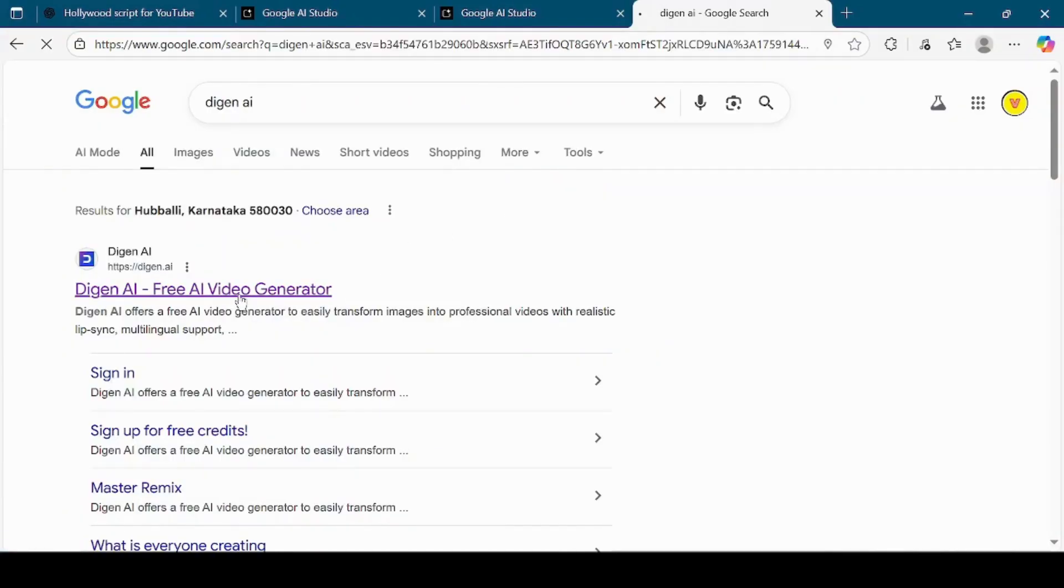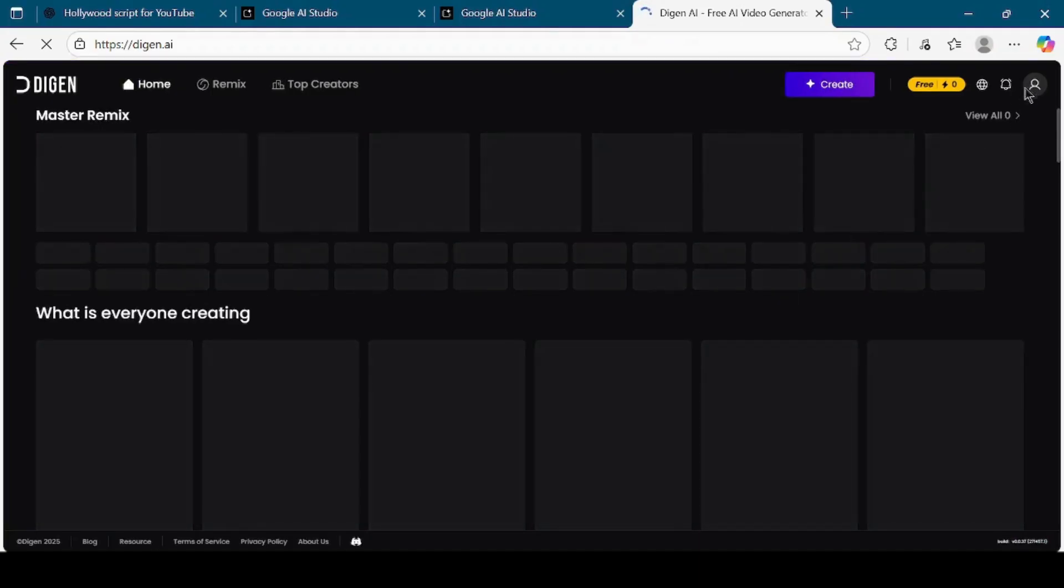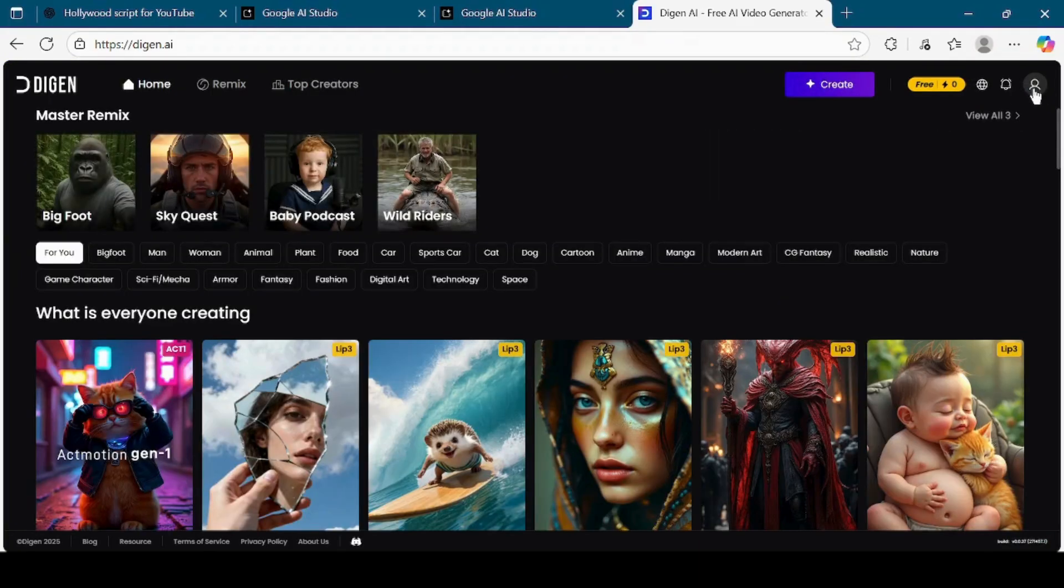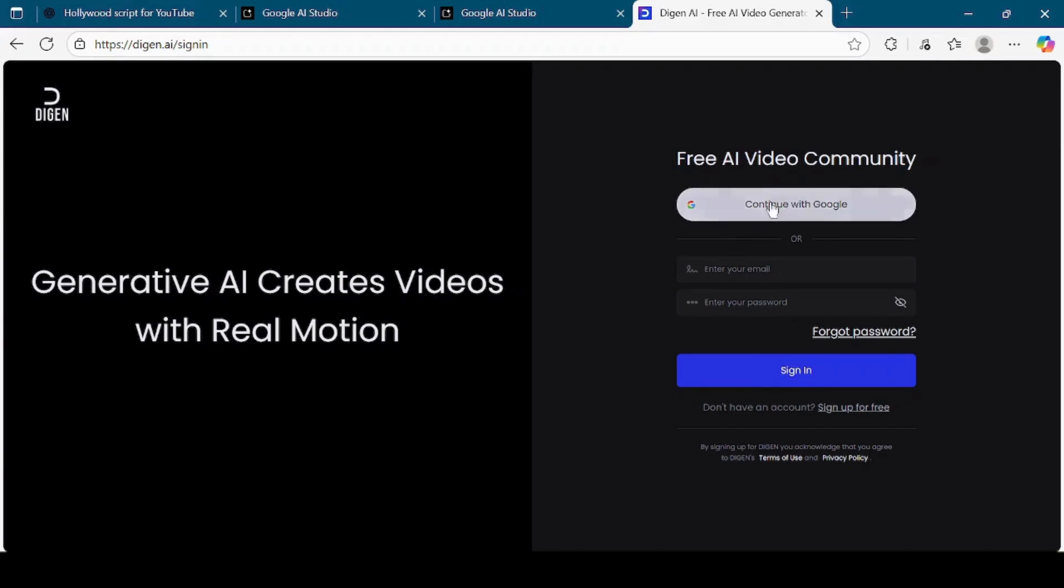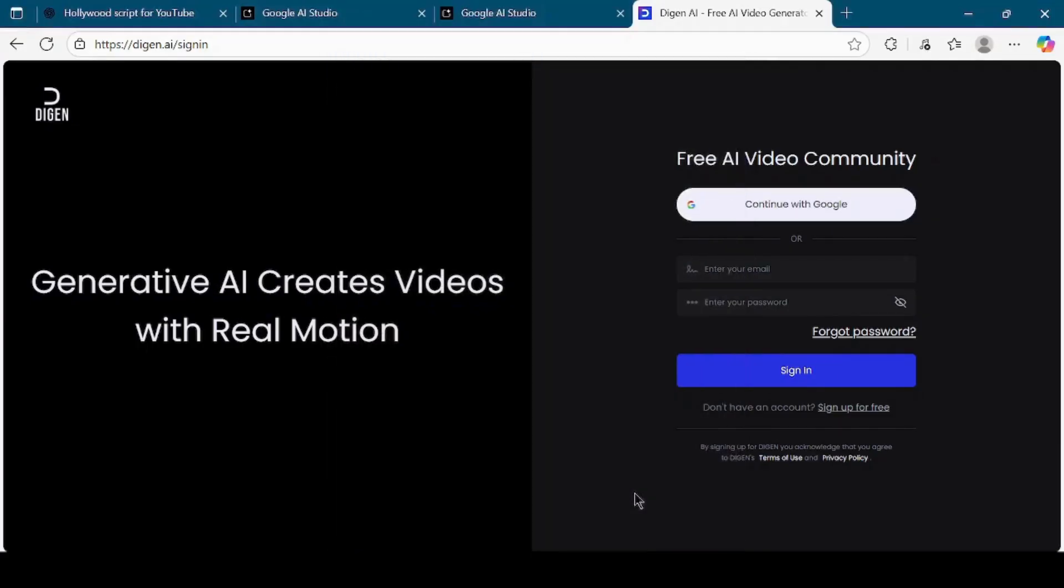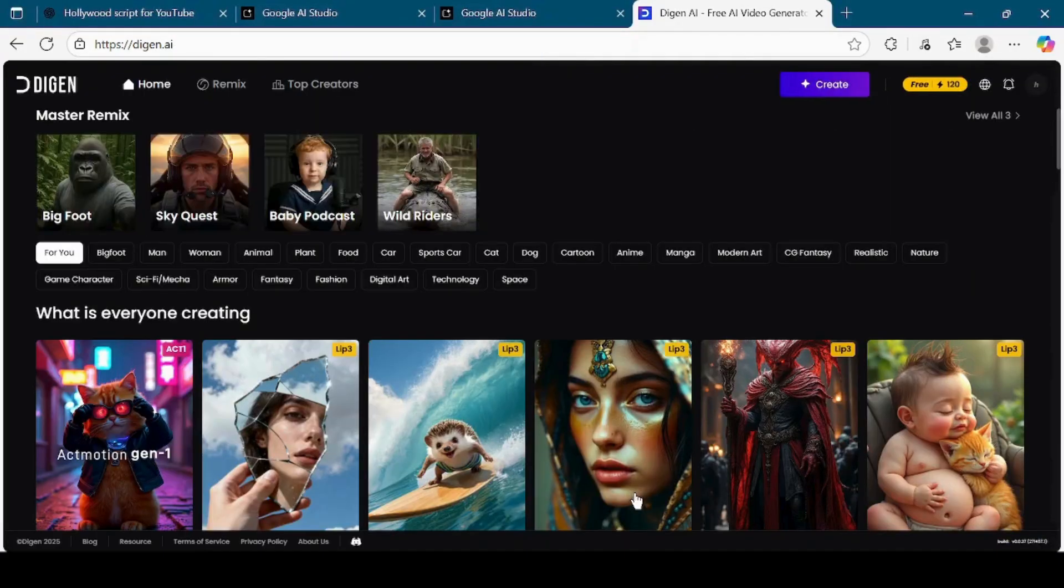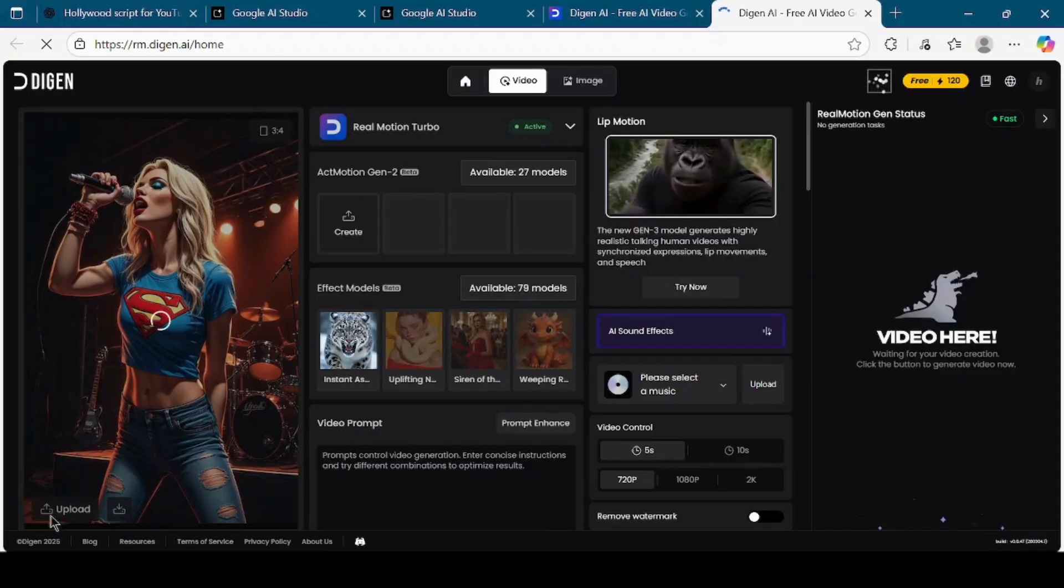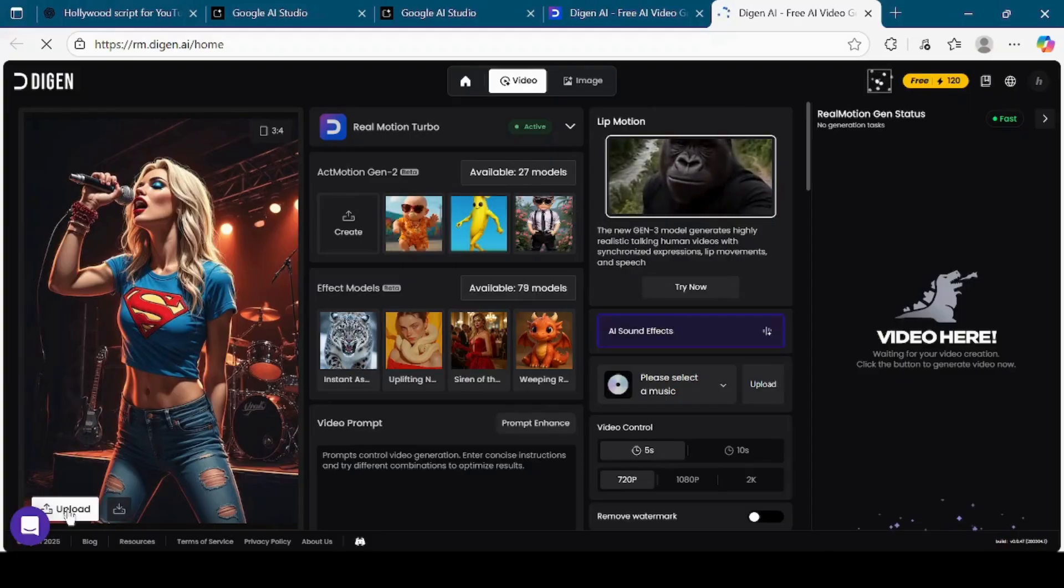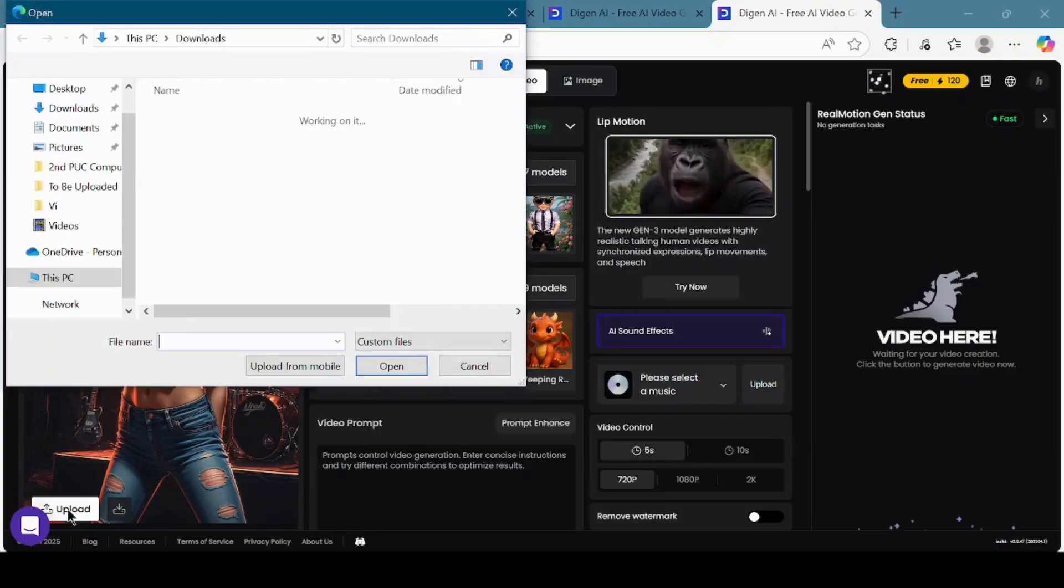Click on the official link and once you are on the home page, click on the profile icon at the top right corner. You can log in by either using Continue with Google or by entering your email and password. For this tutorial, I will log in using Continue with Google. Once you are logged in, click on the Create button. On the bottom left-hand side of the Digin AI interface, you will see the Upload button. Click on the Upload button and choose the image you want to animate.